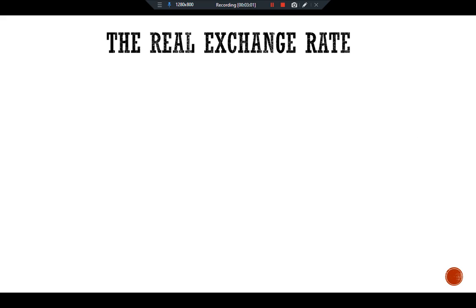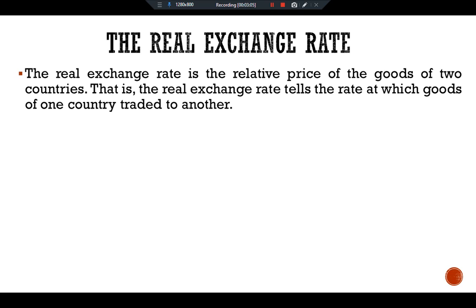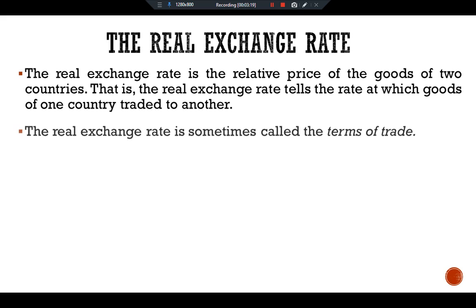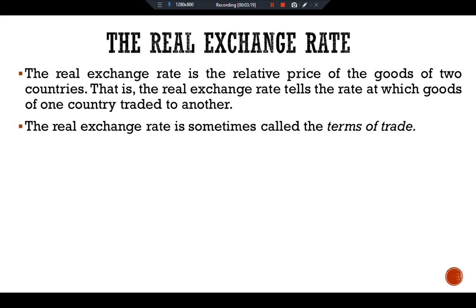Real exchange rate. The real exchange rate is the relative price of the goods of two countries — that is, the real exchange rate tells us the rate at which goods of one country are traded for another. The real exchange rate is sometimes called the terms of trade.